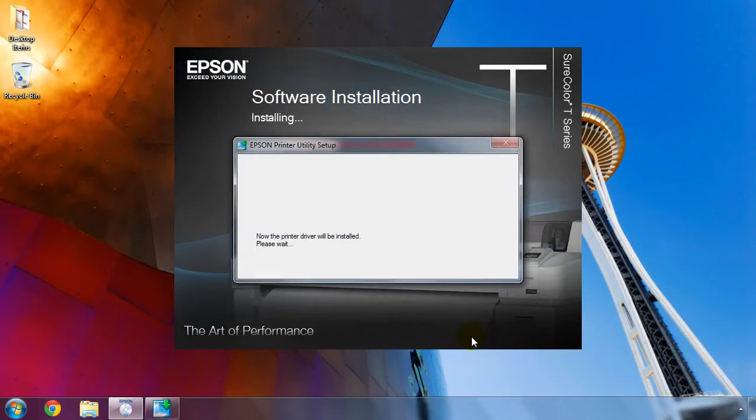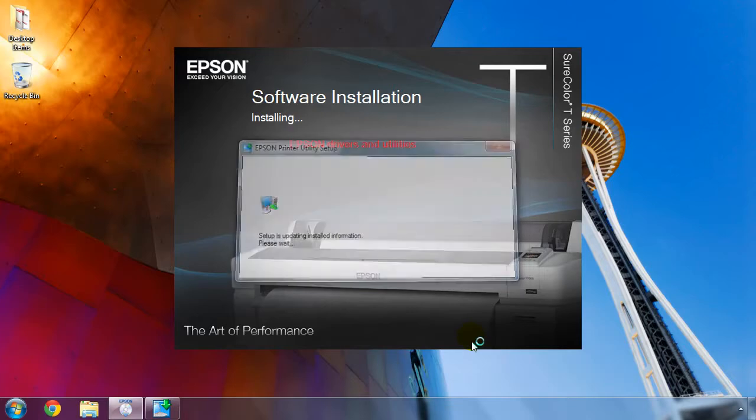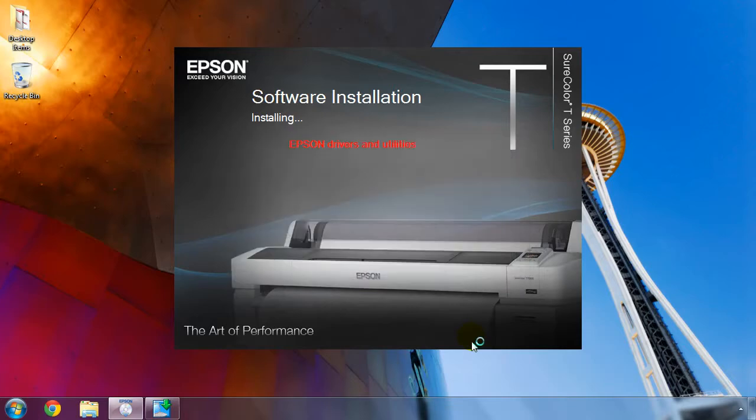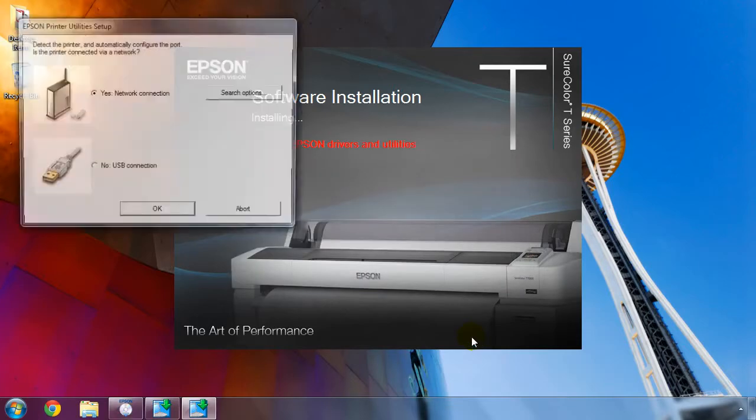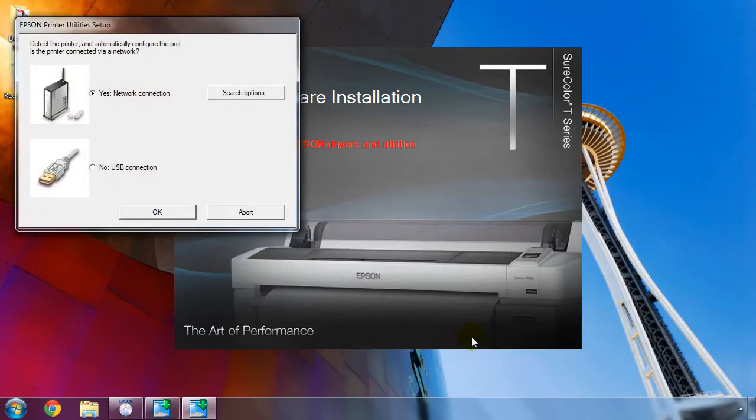The print driver software is installed first and once complete, you'll be asked how the printer is connected. If it's on a network, simply click OK to begin.